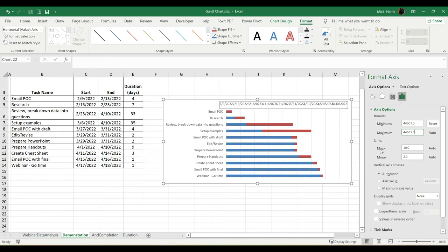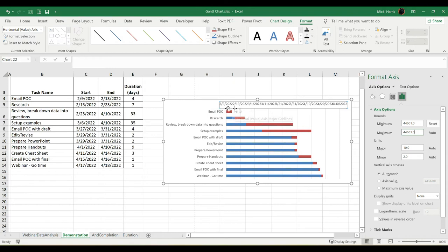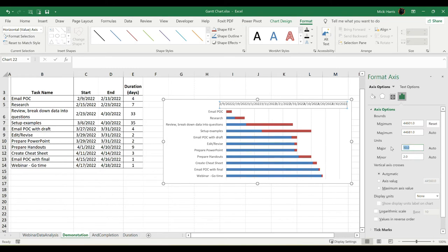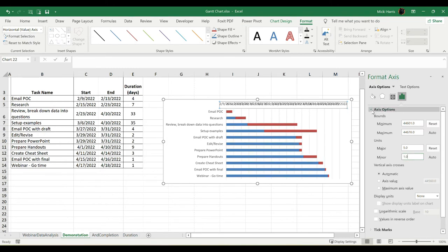For my units, my major is set at 10. So I'm going every 10 days. You can look up here and see it's 2/9, then 2/19. It's kind of scrunched up. We're going to fix that. But I'm going to change this to 5. This is how many days in between. What's going to be the interval? So do I want 2 days, 5 days? Now you can see it is kind of scrunched up. But don't worry, we're going to take care of that.